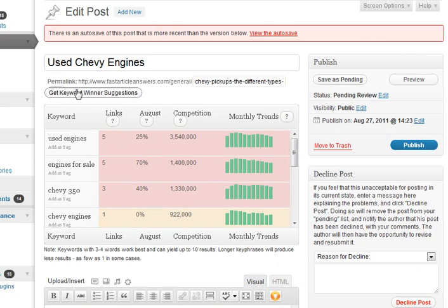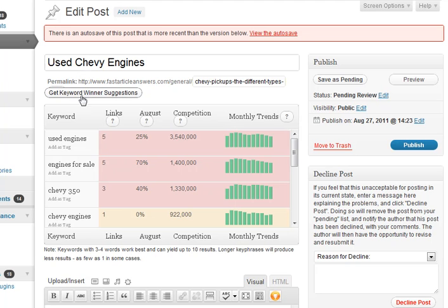So I'd encourage you to definitely give this a shot and purchase this and begin using it. You can always get a refund if it doesn't work for you, but it's an easy way for you to begin to use keywords, good keywords, when you're writing your post.